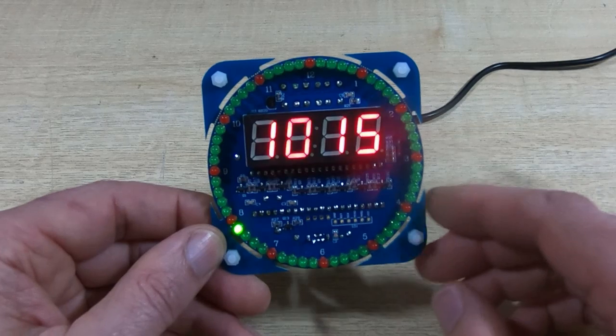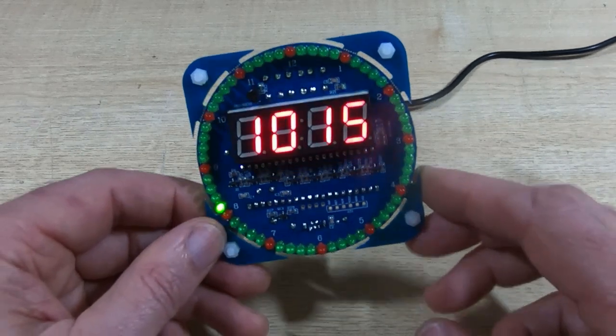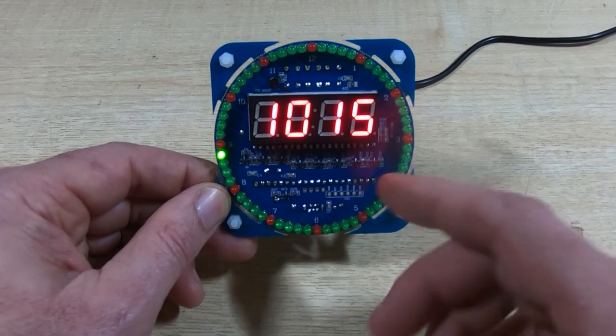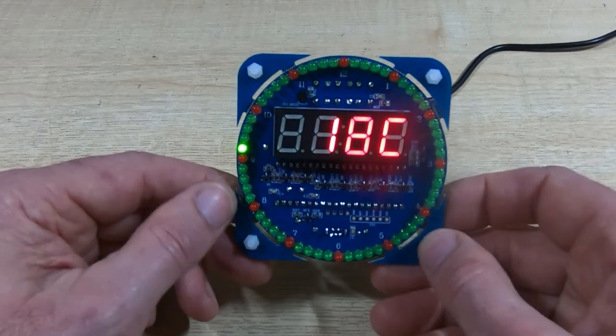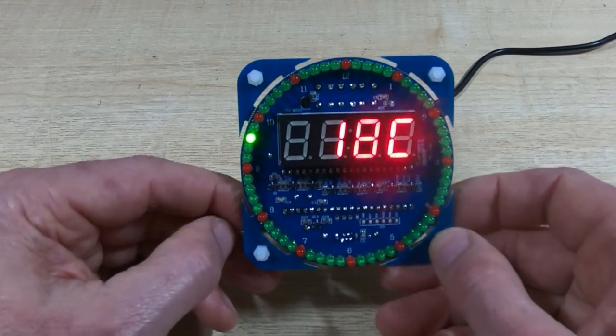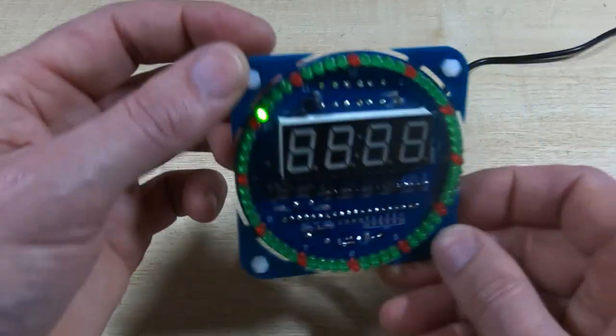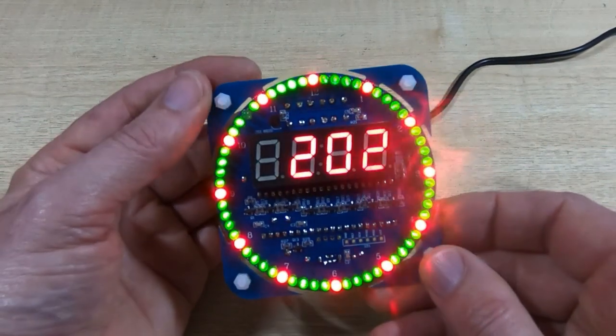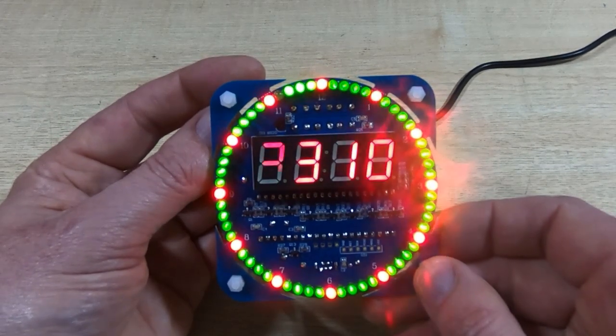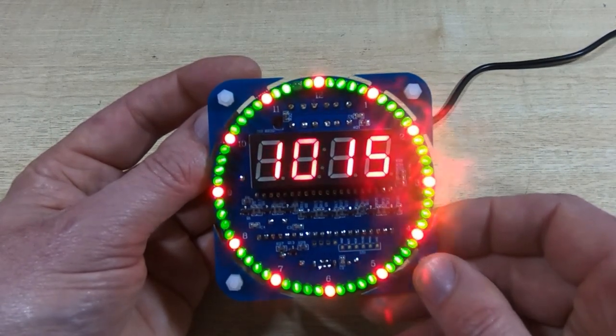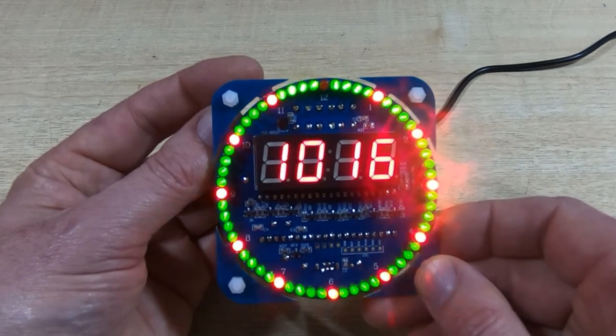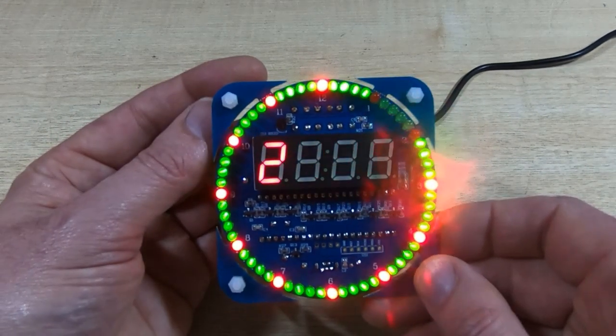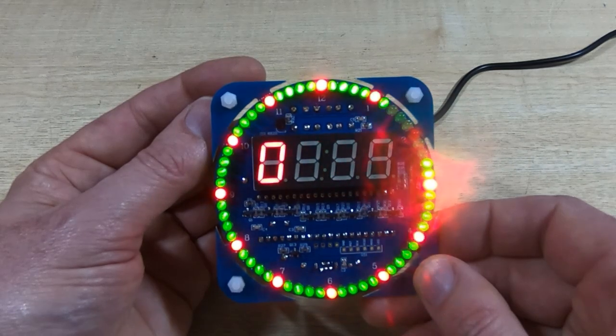Once I made those small changes, it started working. So I could set the time, I could set the date, and as you can see it is now running. We've got a seconds indicator moving around the outside of the circuit dial, and we can change the mode it runs in. We can have the seconds indicator as a gap, or we can have a more animated version.